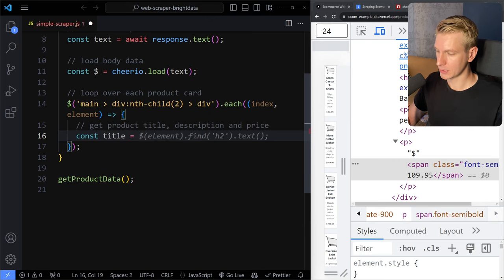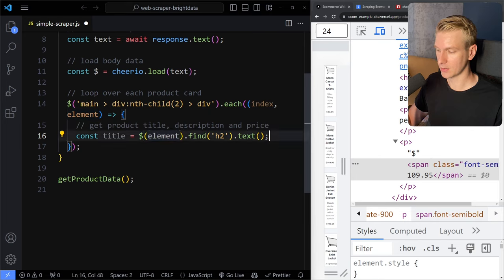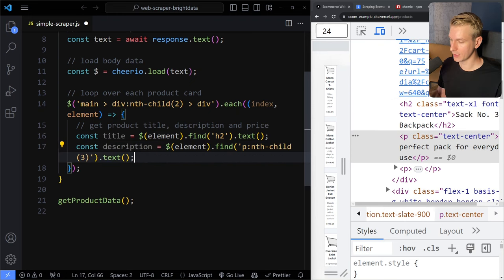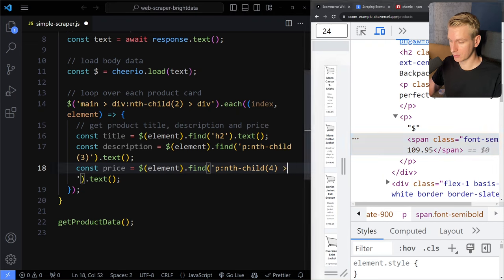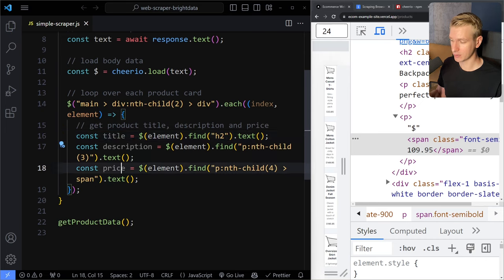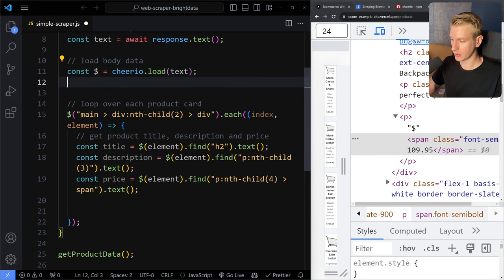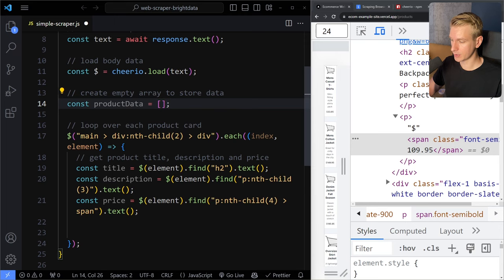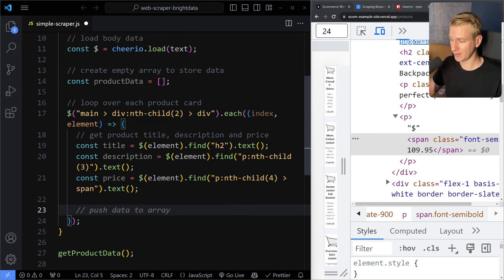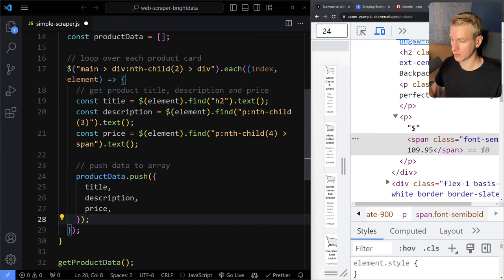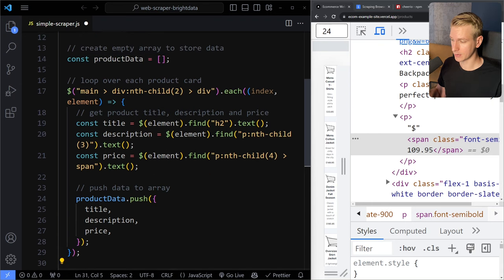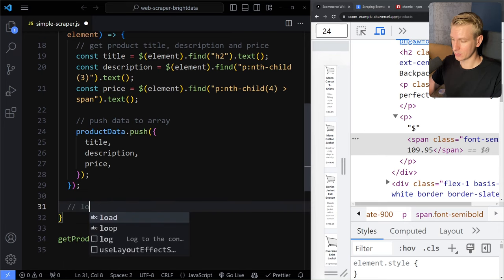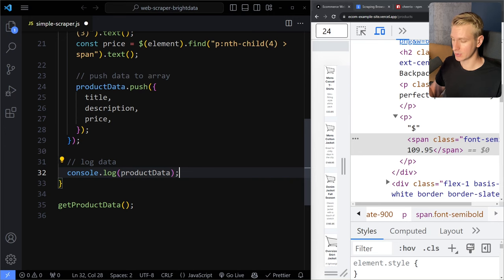So we want the title — using Cheerio we find the h2 in the element and get the text. For the description, the third child paragraph, we get the text. For the price, the actual number sits in a span, so we get the text of that span. We store all of this in an array called productData, looping over each product card and pushing the data. After looping, we console.log the productData — in a real project you might store this in a database. I'll save and open the terminal.